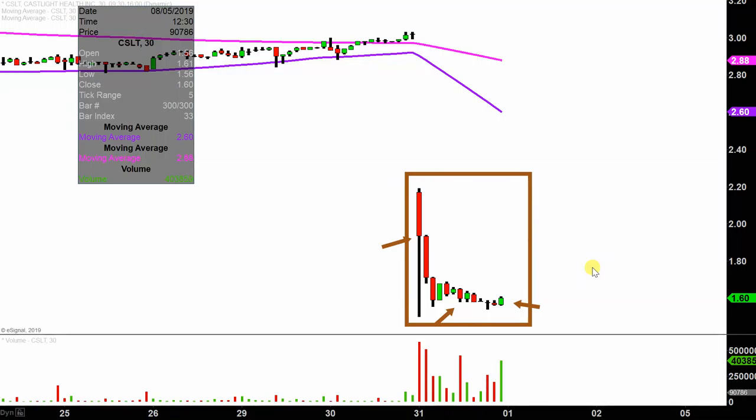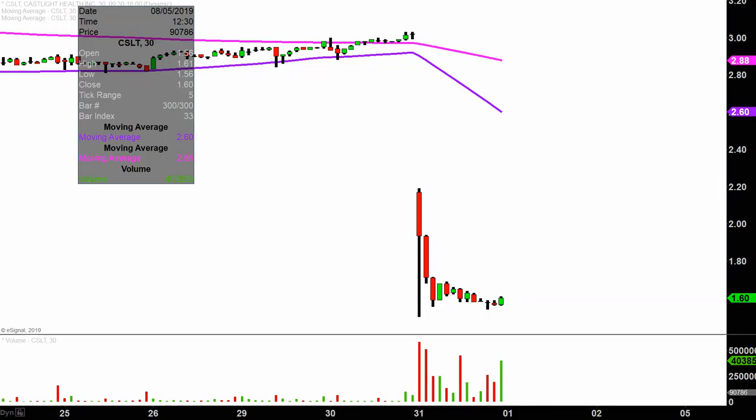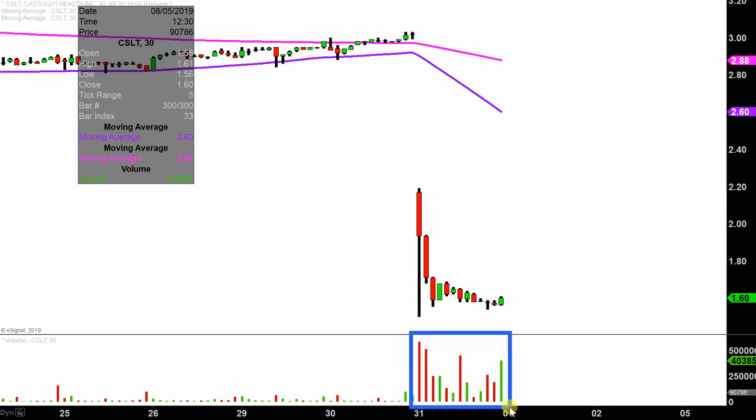I don't want to state the obvious, but I will anyways. Quite the eventful day today, not only from the price action perspective, but you look down here at the volume — well above average volume on the day. So a lot of eyeballs on this one.